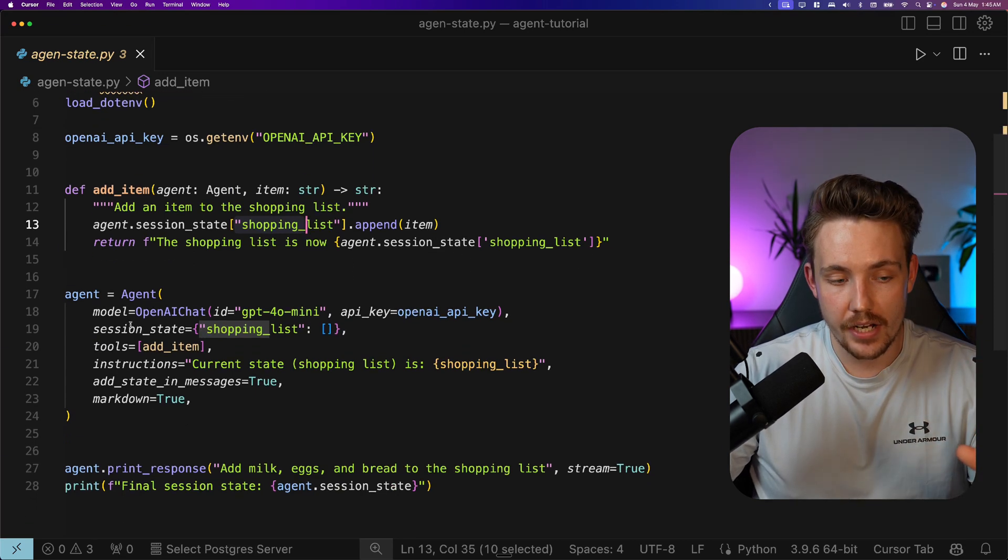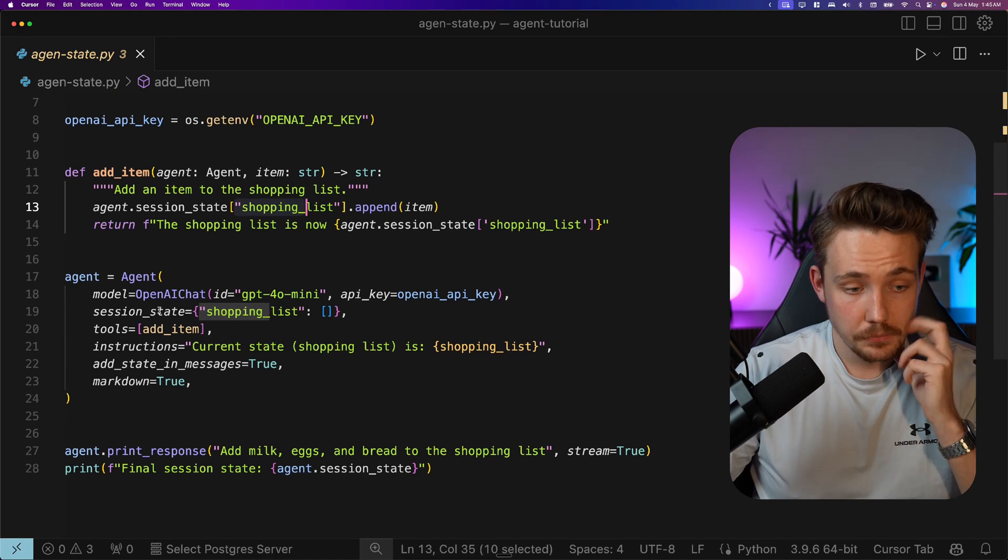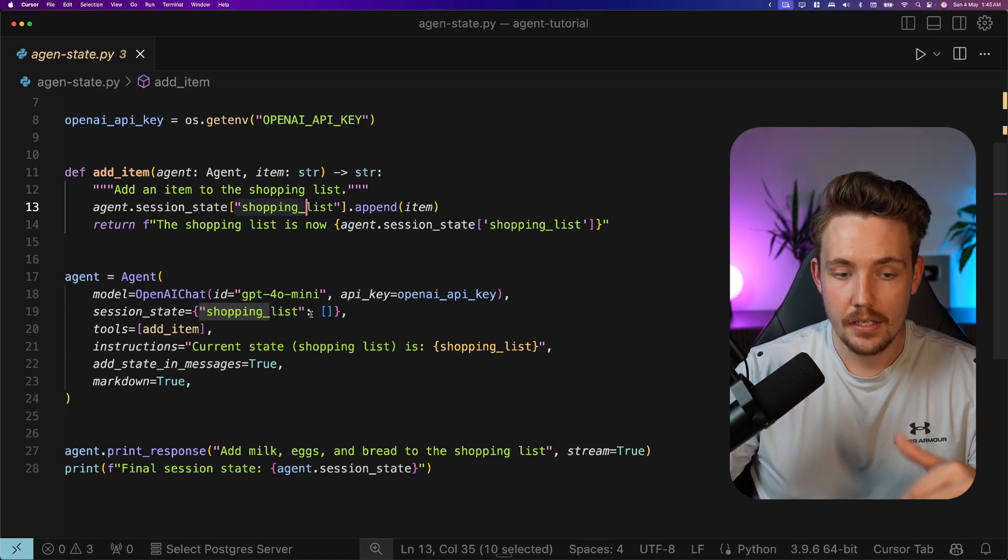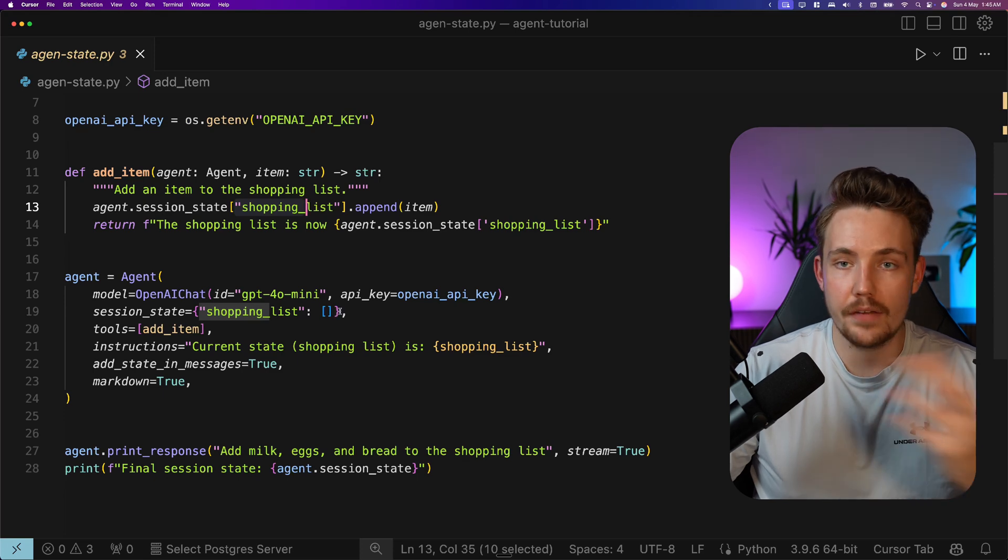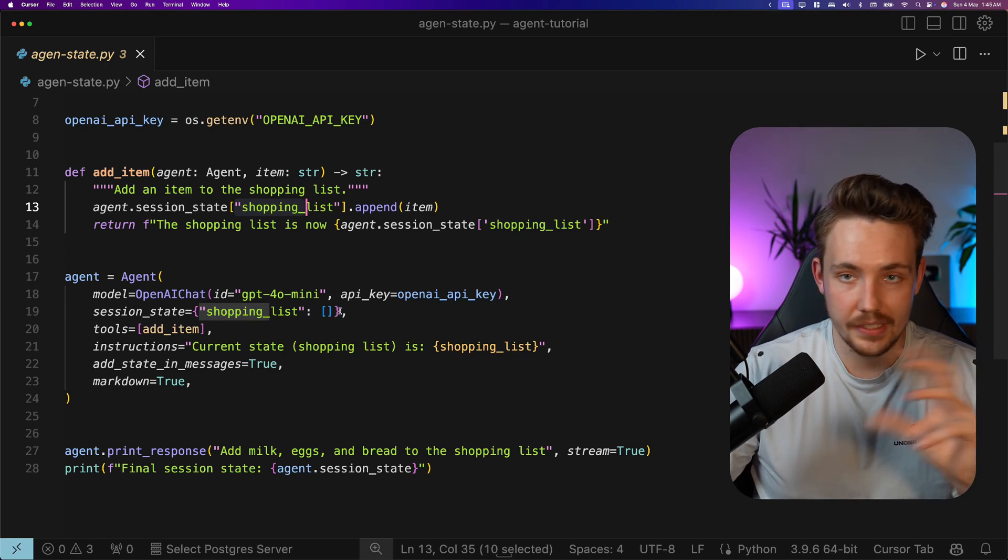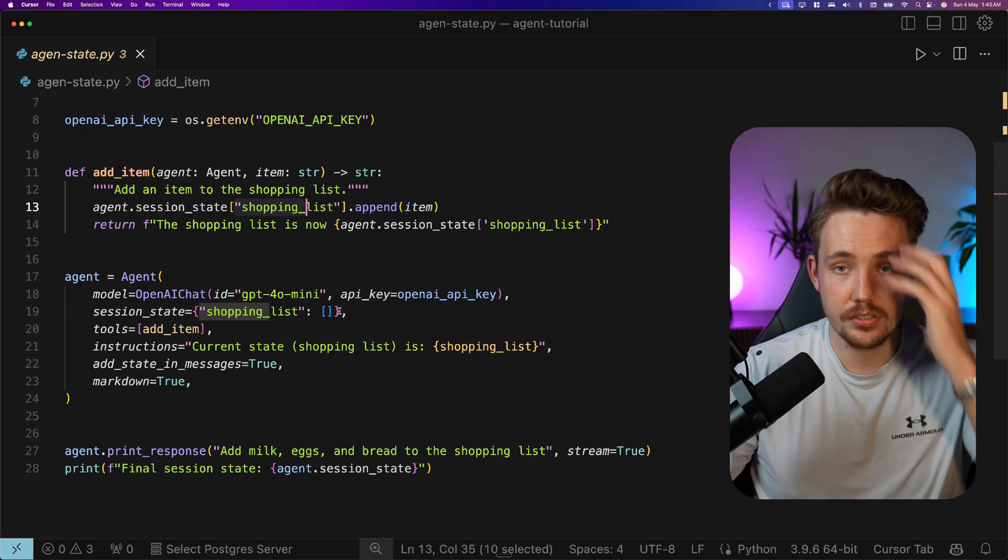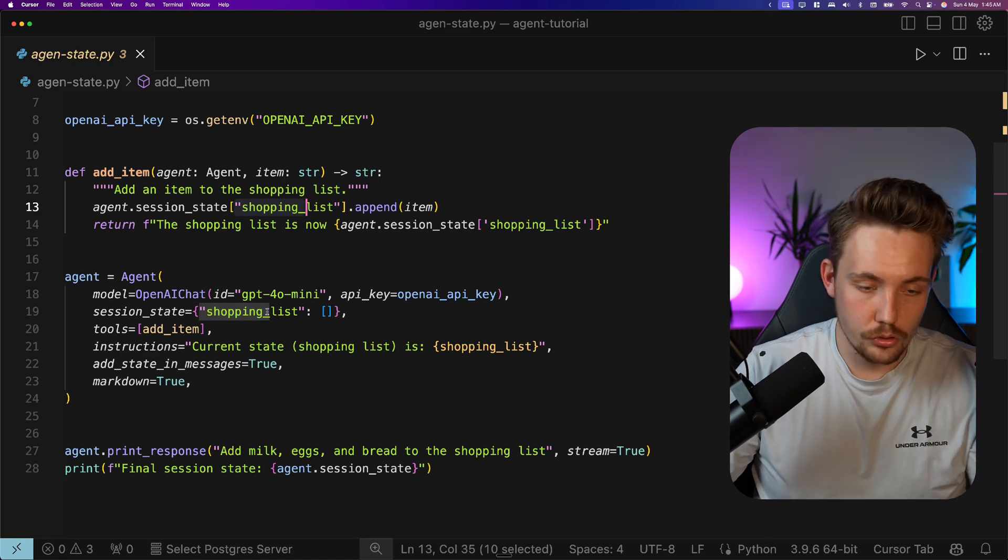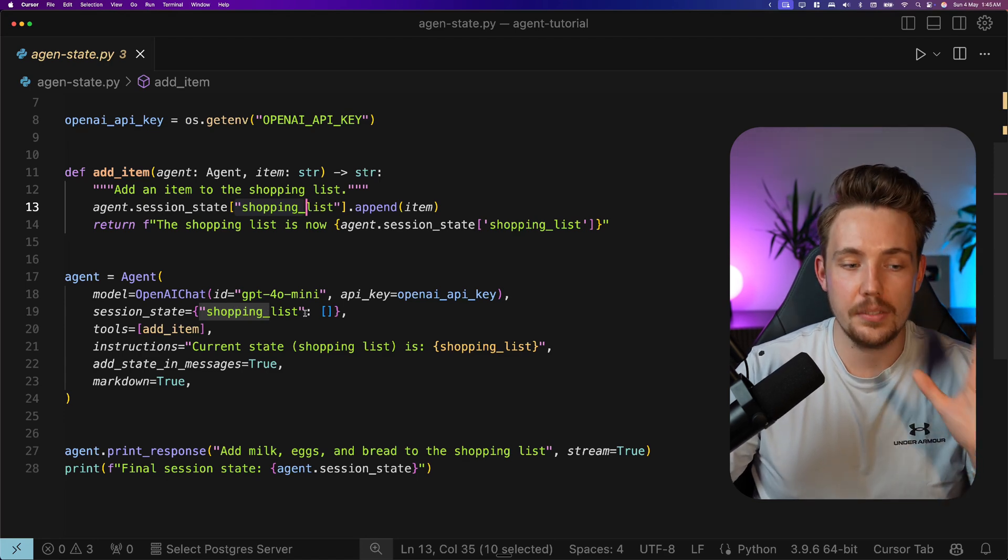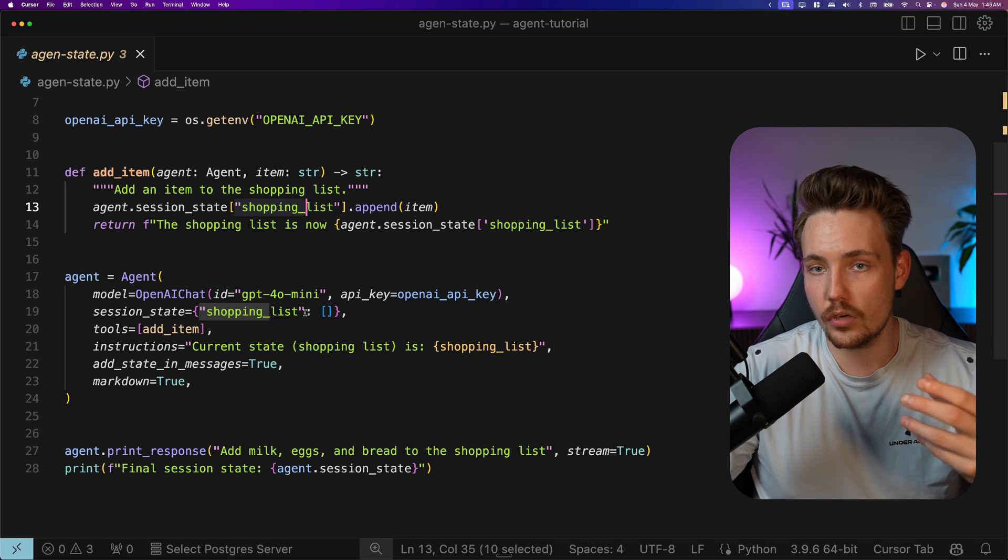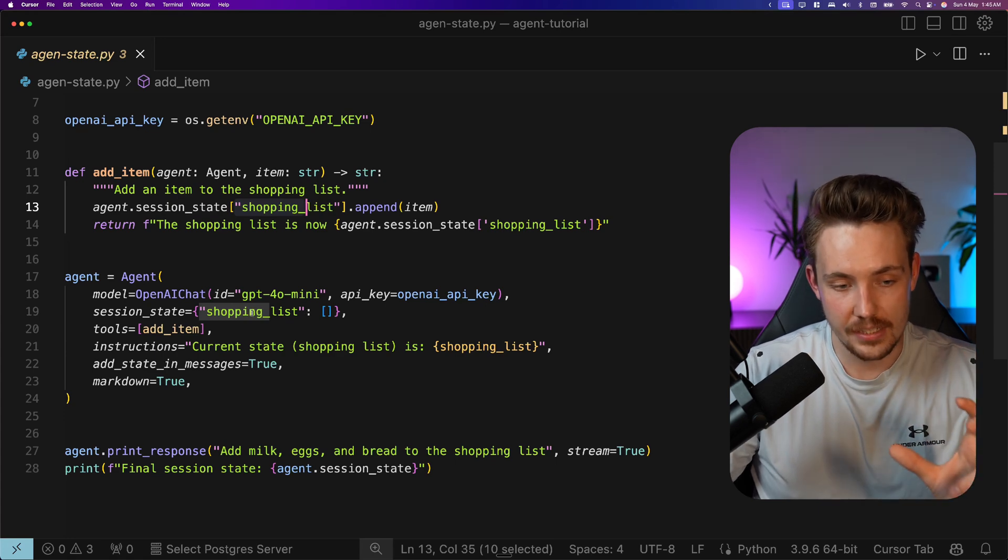We create an instance of our agent. We use the OpenAI chat model. Then we can set our sessionState. This can be anything. You can put whatever you want in here in the sessionState. It could be database connections, it could be any function tools. Anything that you want to keep track of in your state across multiple runs or in your agent team.